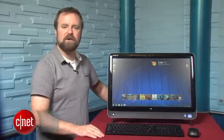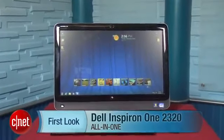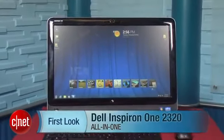Hi, I'm Richard Brown, Senior Editor for CNET.com. Today we're going to take a look at the new Dell Inspiron 12320.